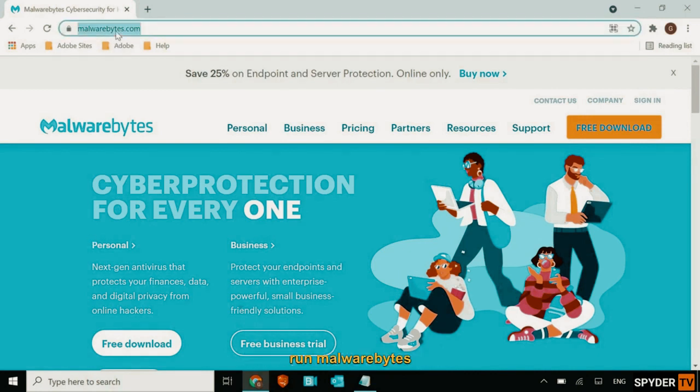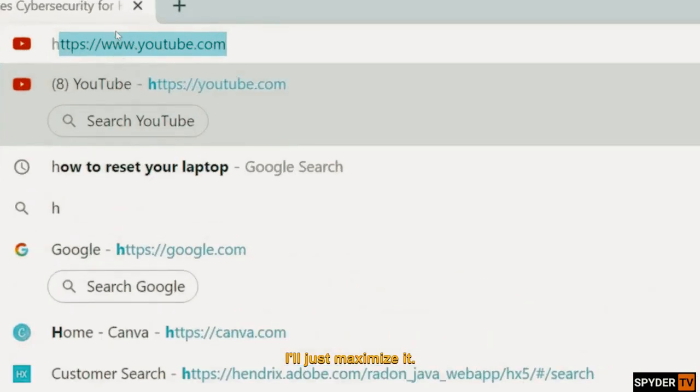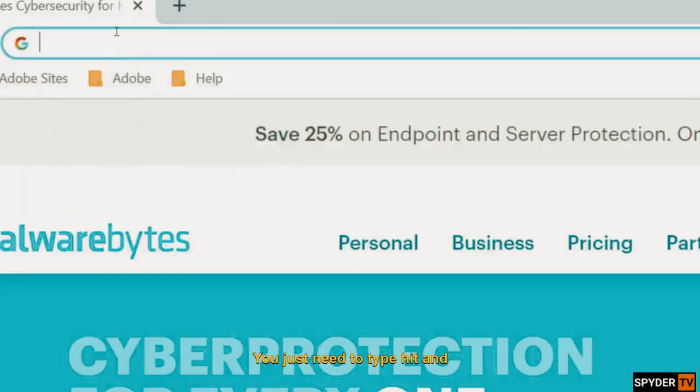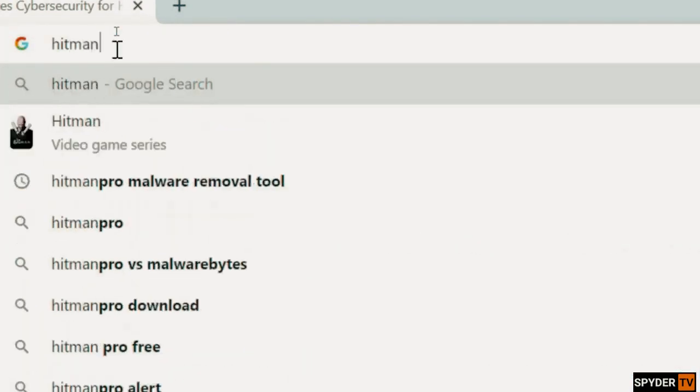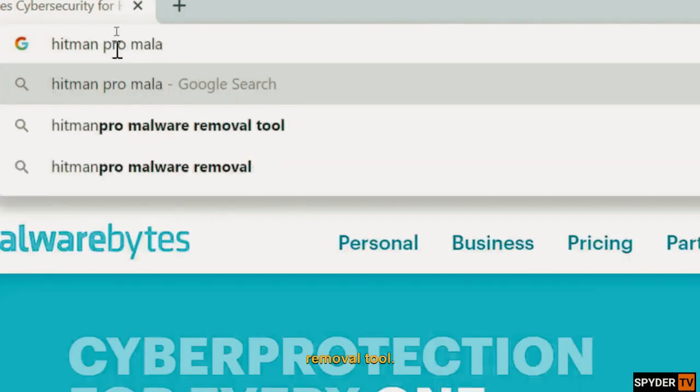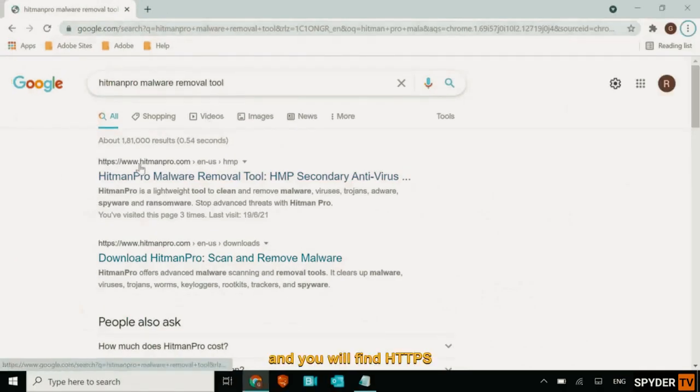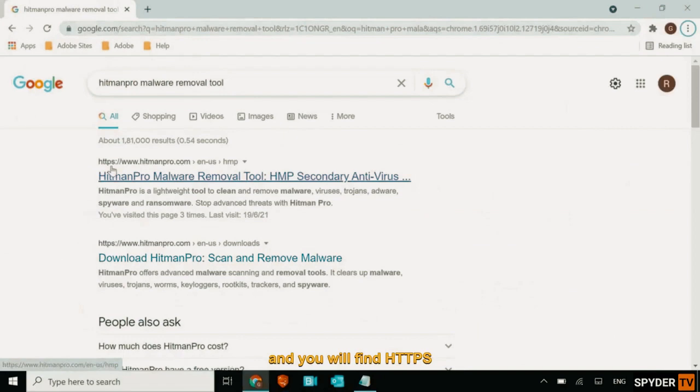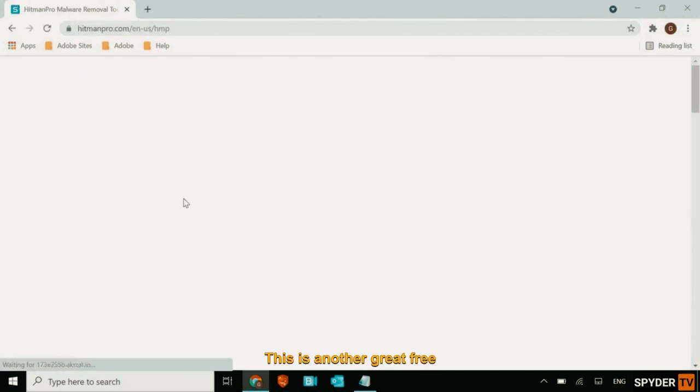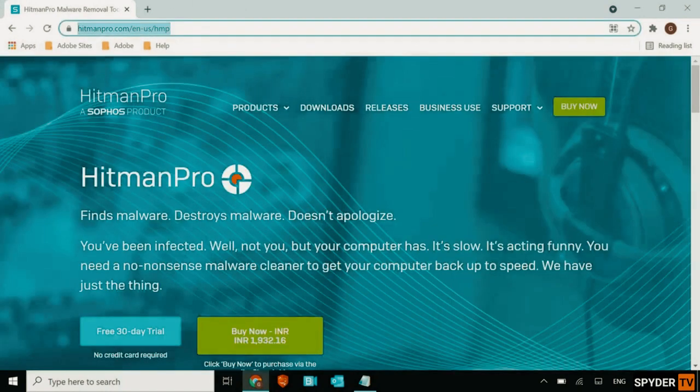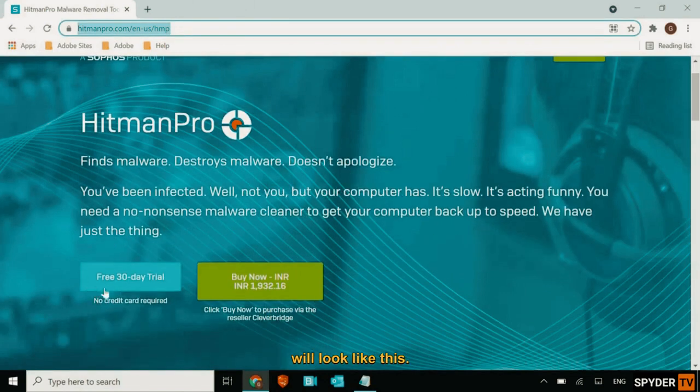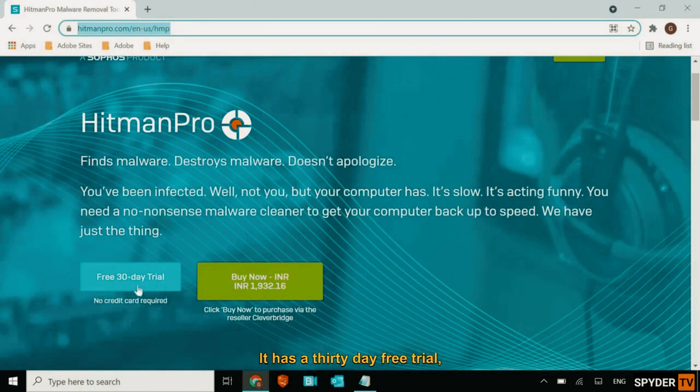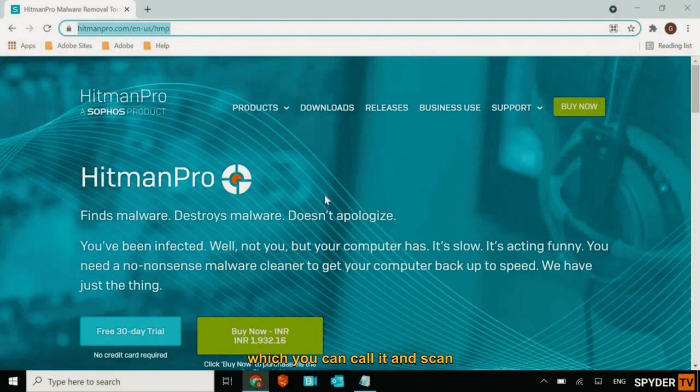You can do this. Either you can run Malwarebytes or you can simply search in the search bar. I'll just maximize it. You just need to type Hitman Pro malware removal 2. Hit enter. And you will find https hitmanpro.com. This is another great free software which you can install it and scan for viruses. So once the website is open, it will look like this. It has a 30-day free trial which you can install it and scan for virus. Once this is done, we will move to the next step.